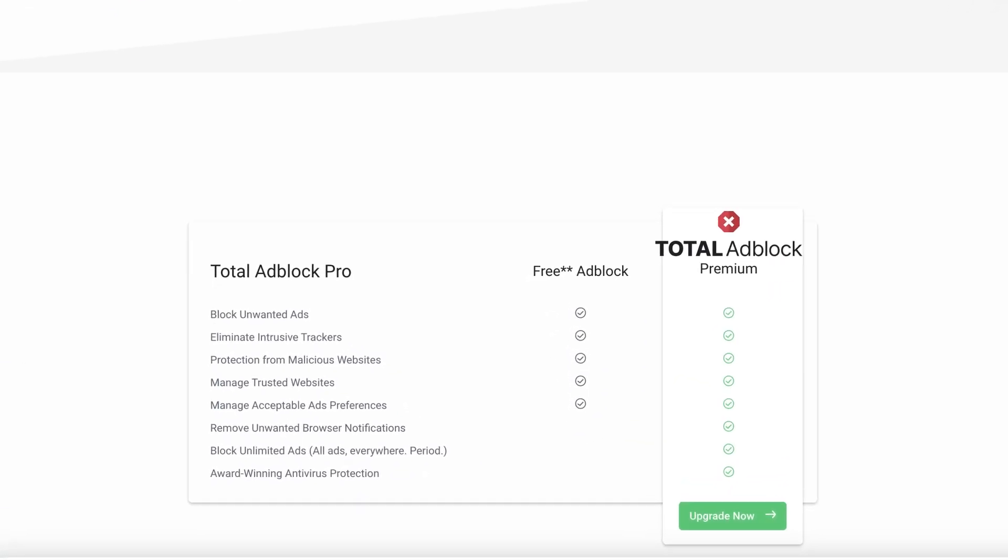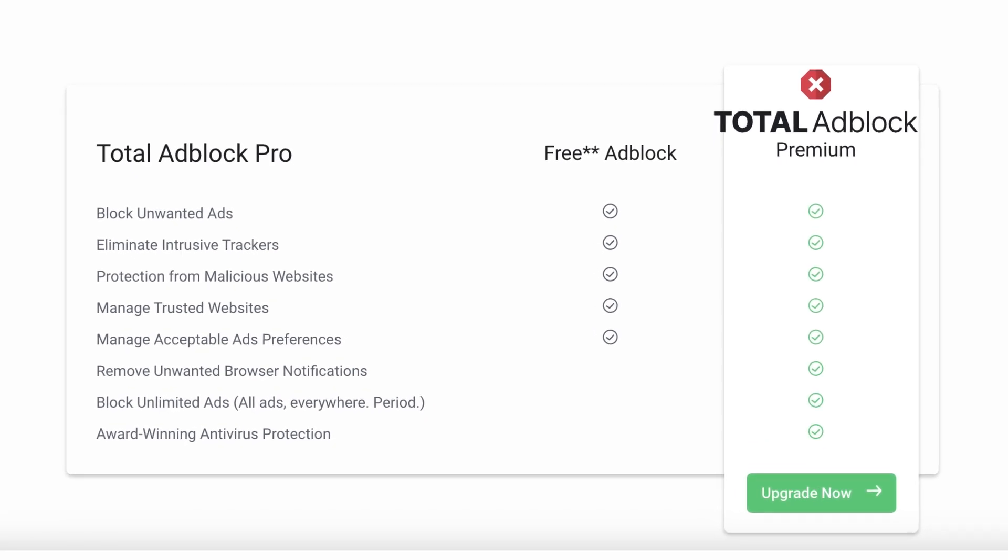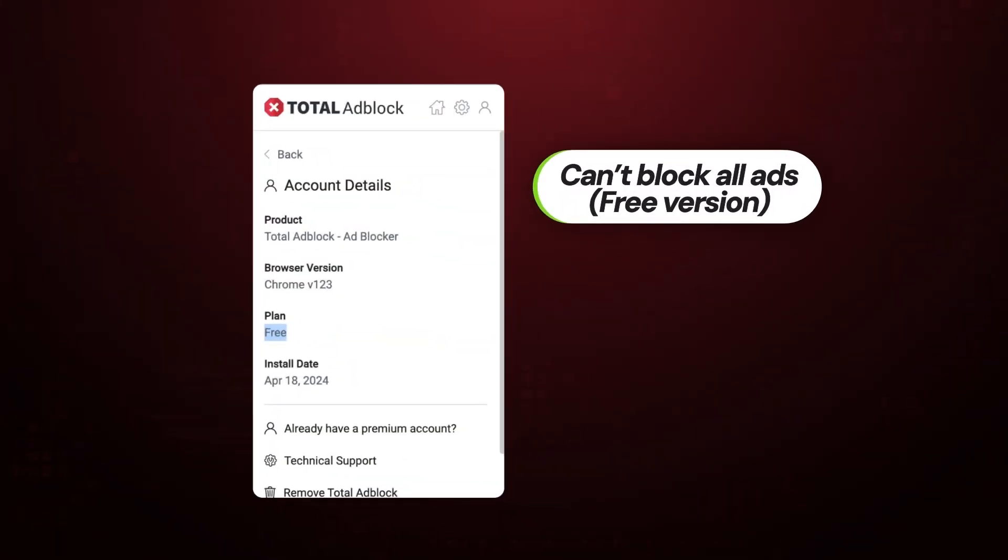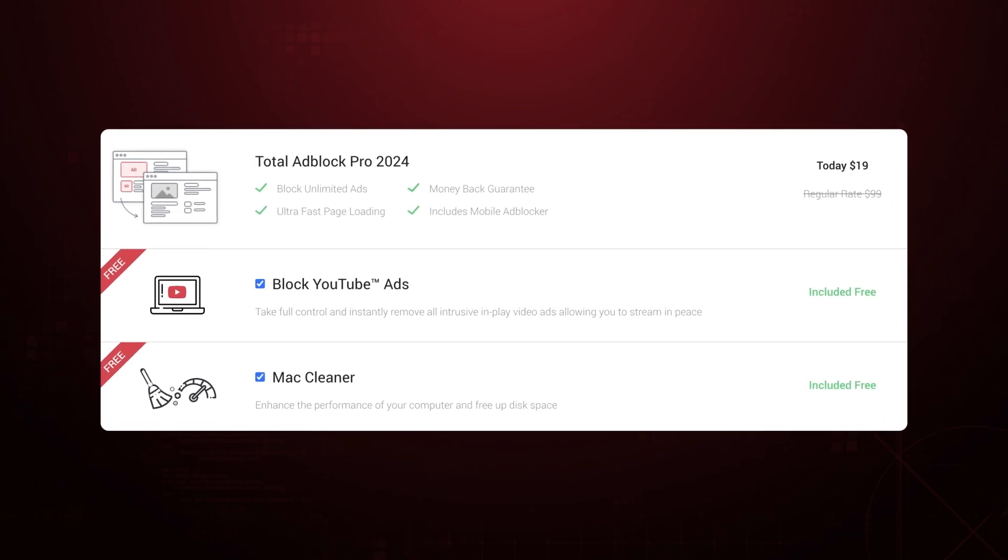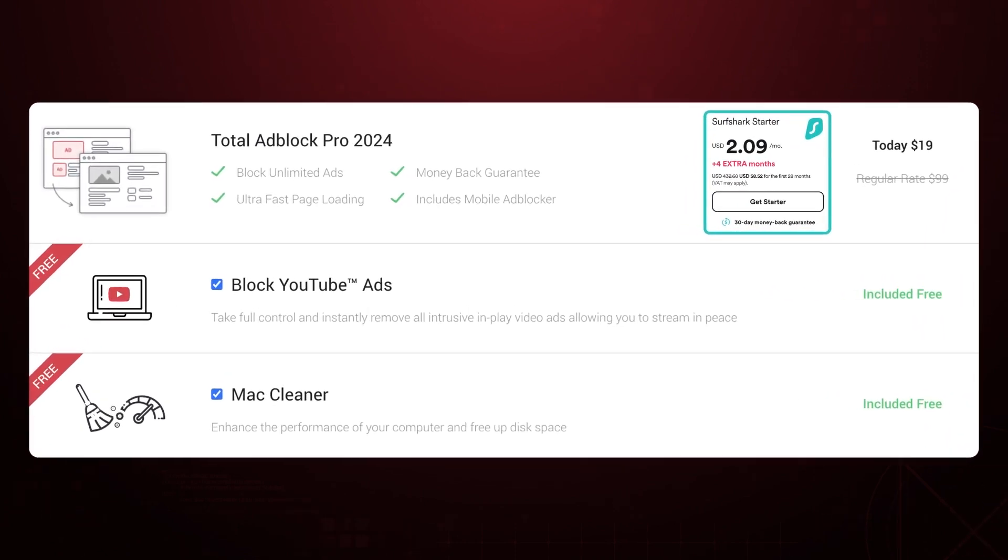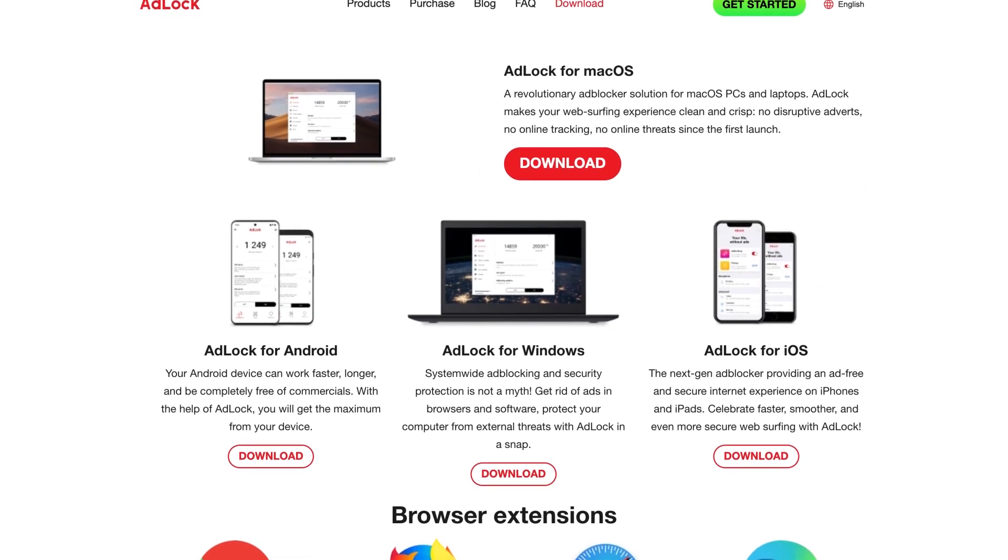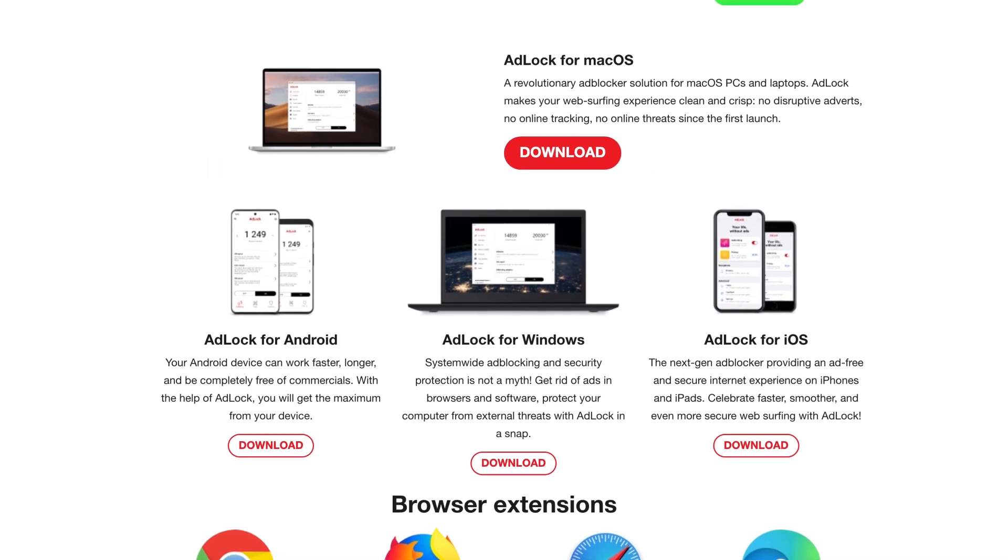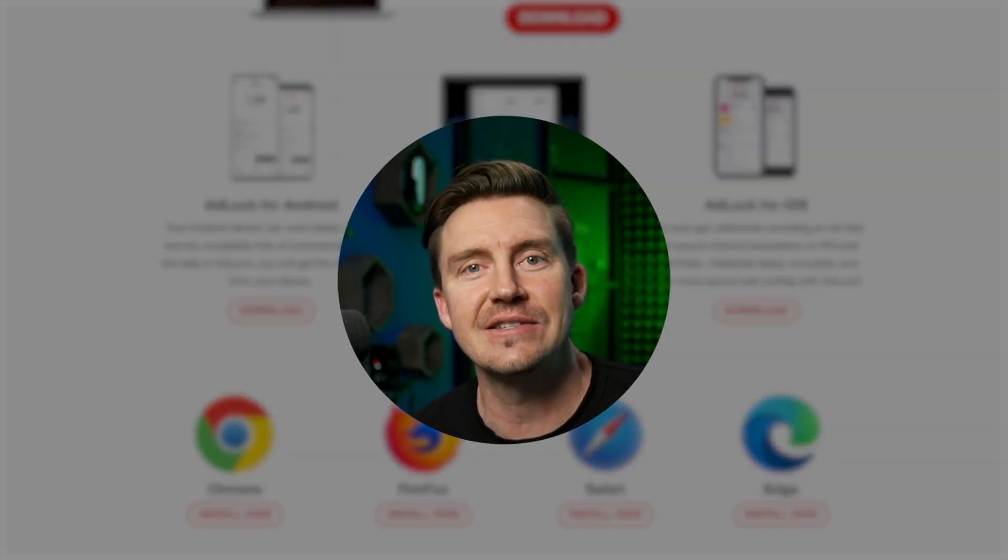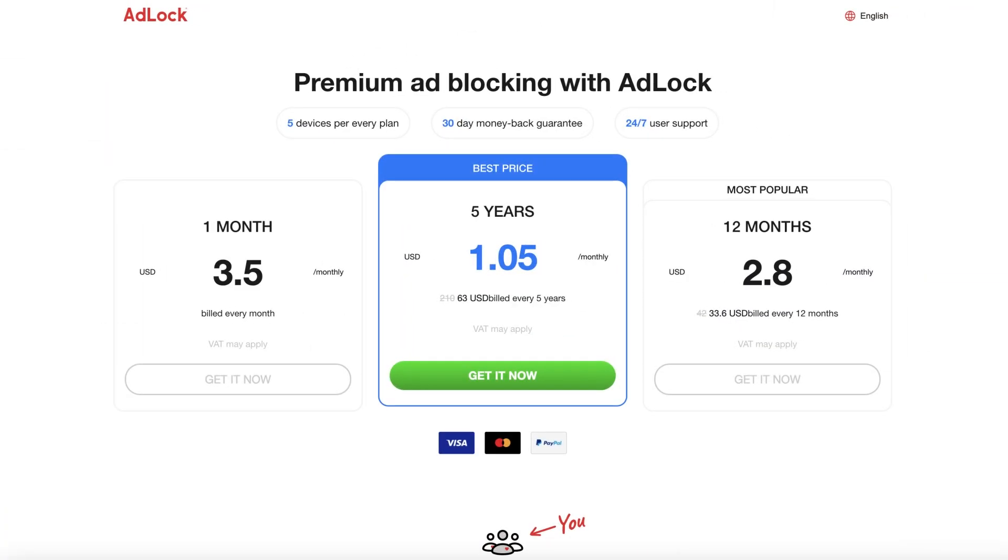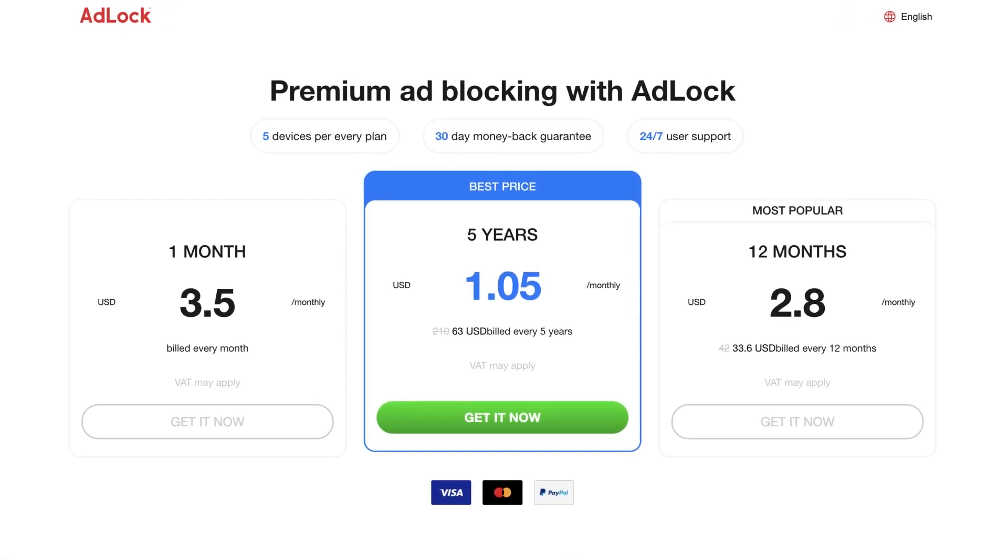On the contrary, Total ad block does have a free version, though it kind of made me mad. This free version can't block ads on the top 15,000 websites or YouTube. So getting a premium is pretty much necessary to avoid all the ads promised. Considering that it's about as cheap as Surfshark, this is not a bad deal. Ad lock's free version is also limited, but only by available platforms, one of which is Chrome. So the downside might as well not exist at all. As for the premium, it's not bad, but a five-year commitment is a bit more than I'd recommend getting.